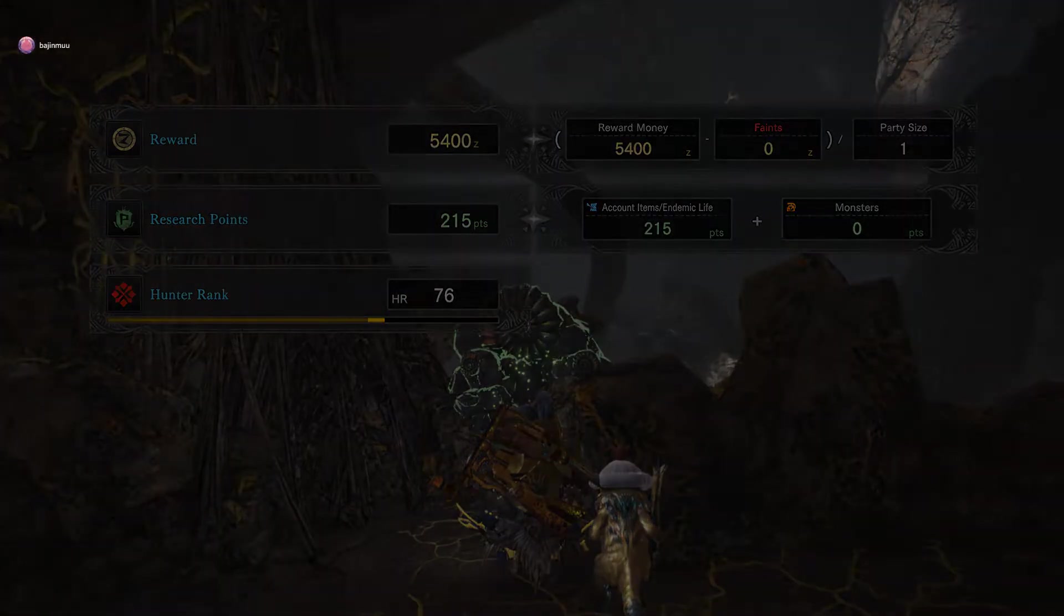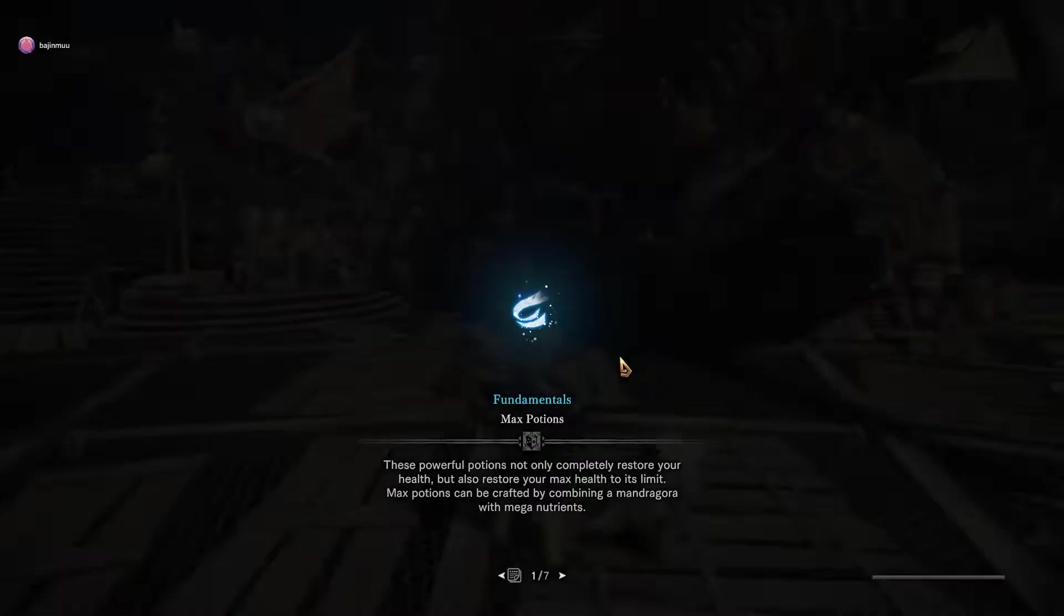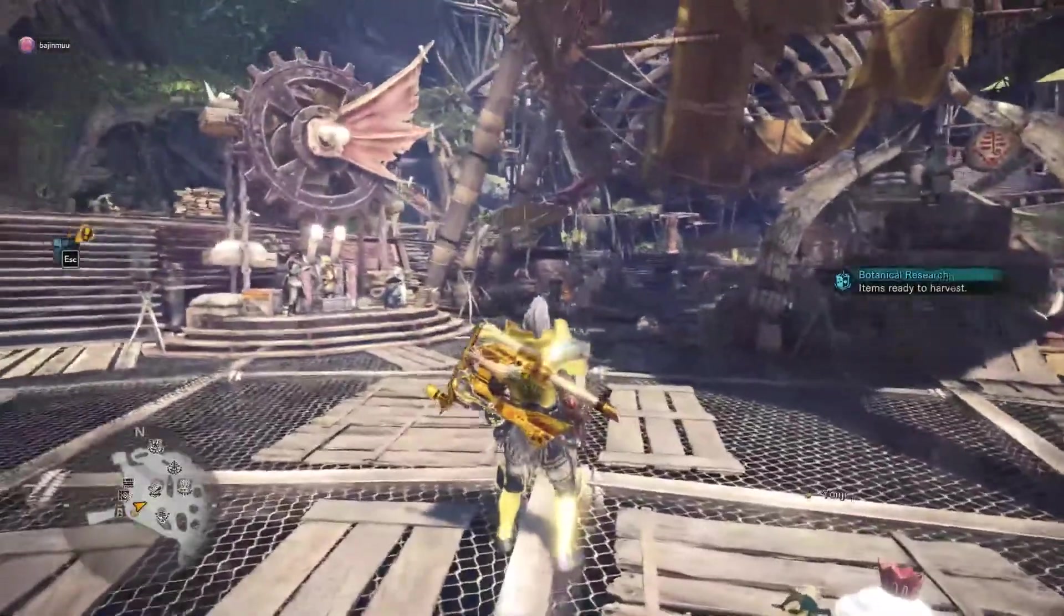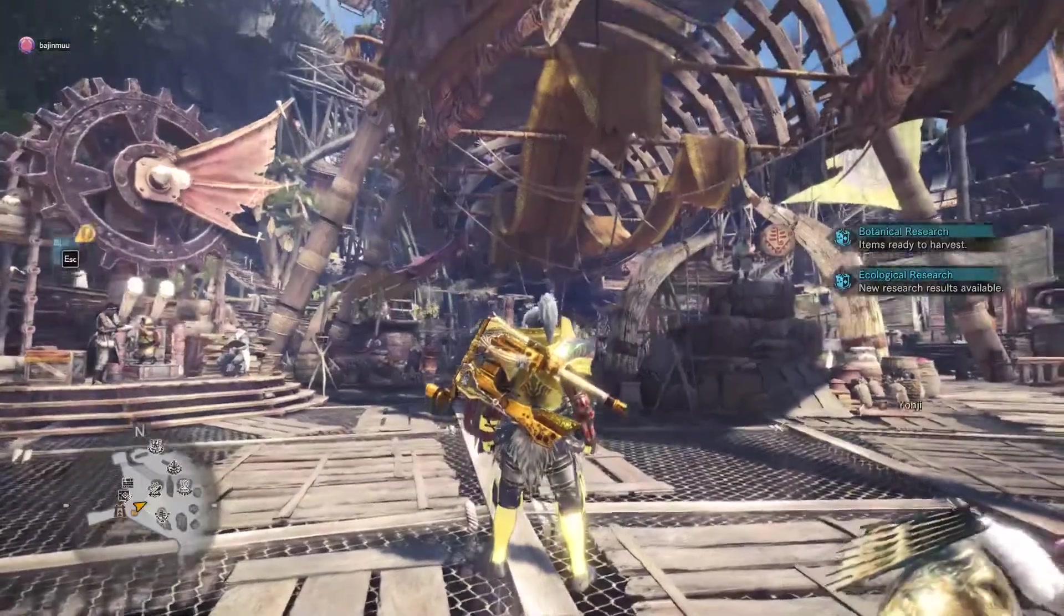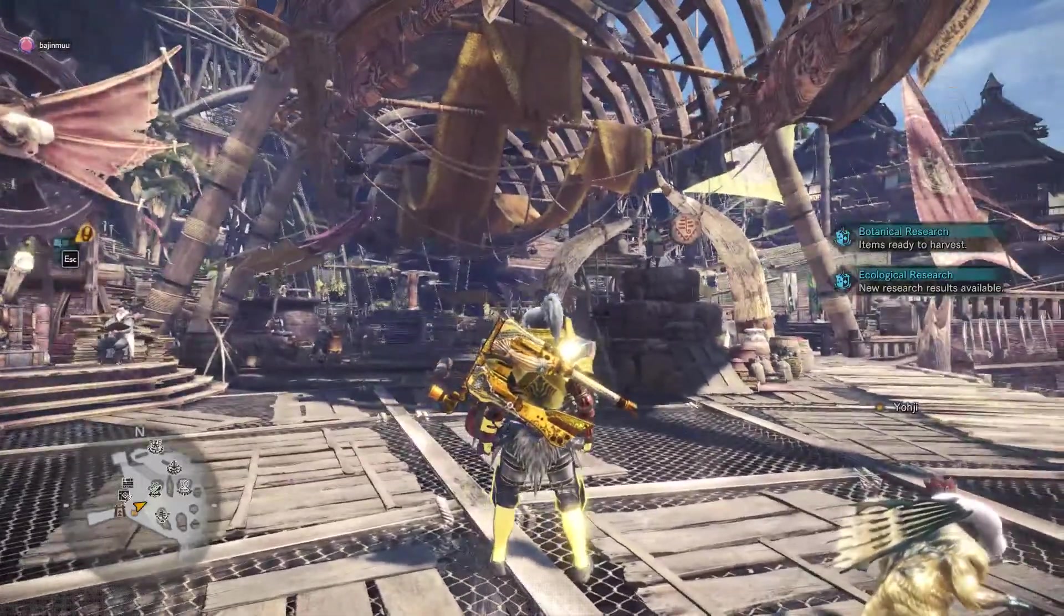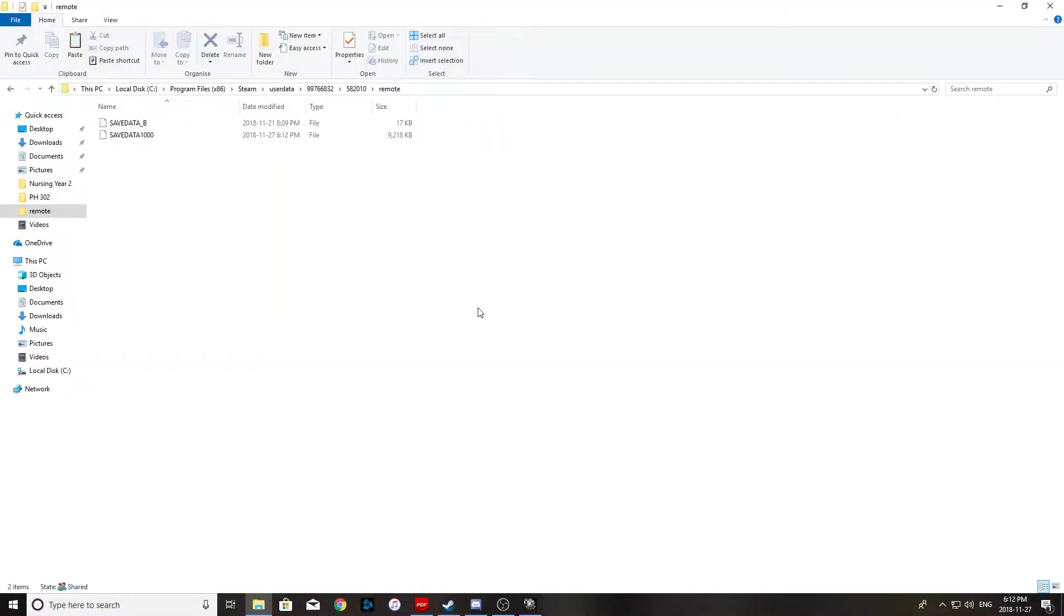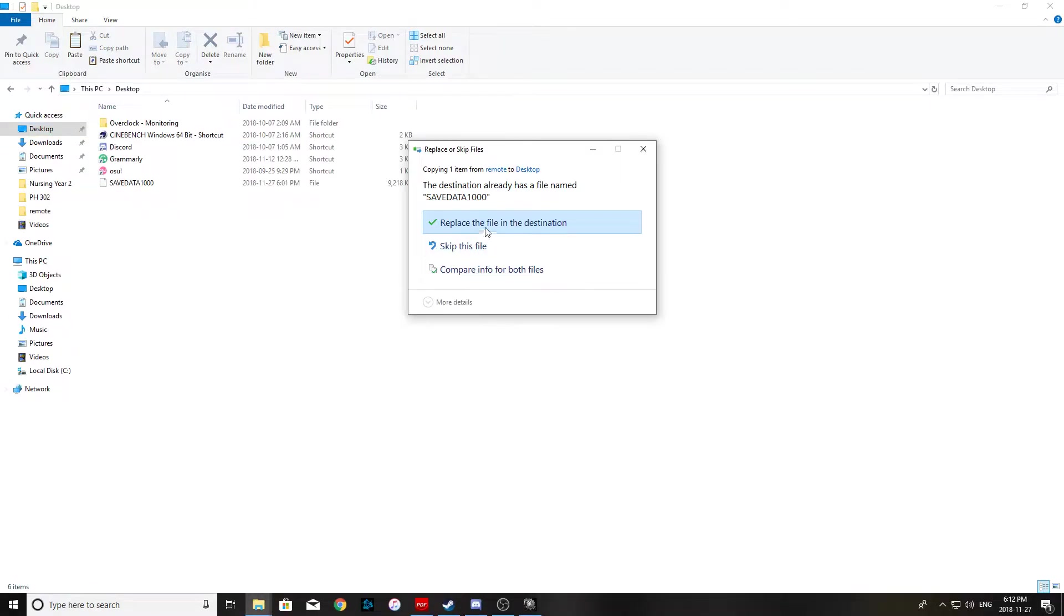Alright, so notice that it just made a save state again, and now what you want to do is tab out, go back to your remote folder, and copy the current save state, and place it on your desktop again.